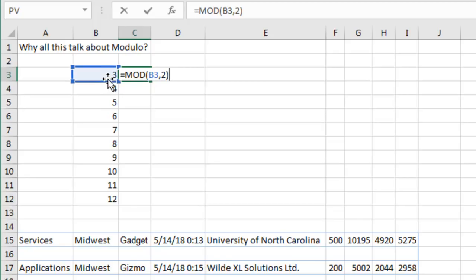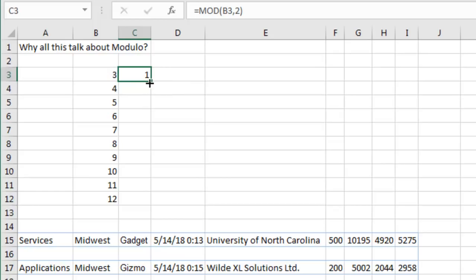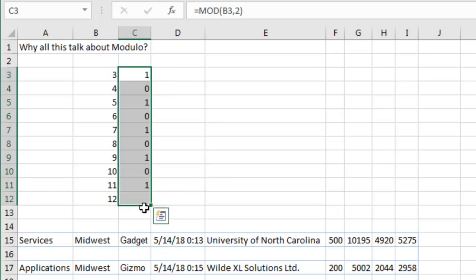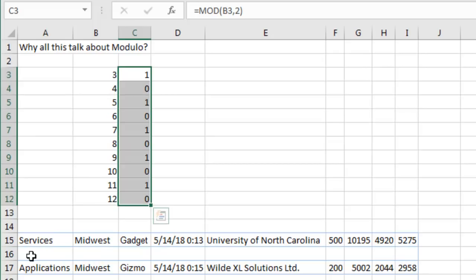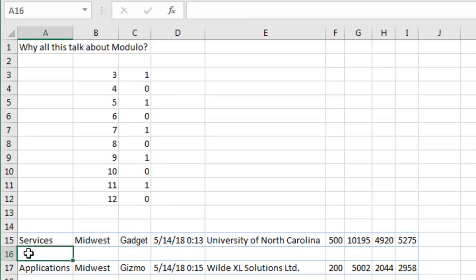So 2 goes into 3 one time with a remainder of 1, 2 goes into 4 twice with a remainder of 0. This formula over here is going to give me only two possible answers, either 0 or 1. And the beautiful thing is, when I insert a new row, those 0s or 1s, they're going to adjust, right? So basically a 1 is going to give me every odd row and a 0 is going to give me every even row. And it looks like here I want to highlight the even rows, right? So I'm just going to choose all this data.